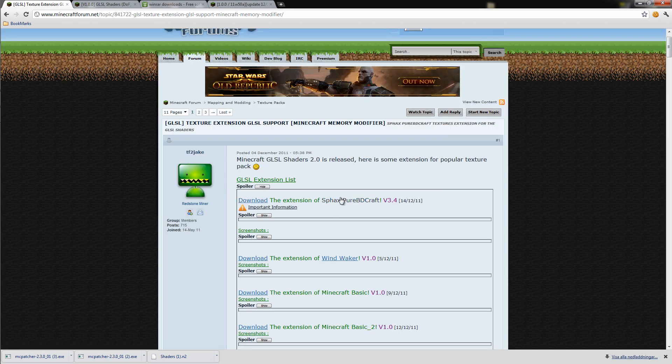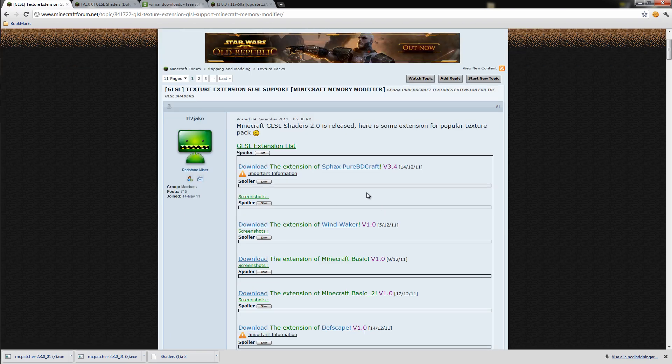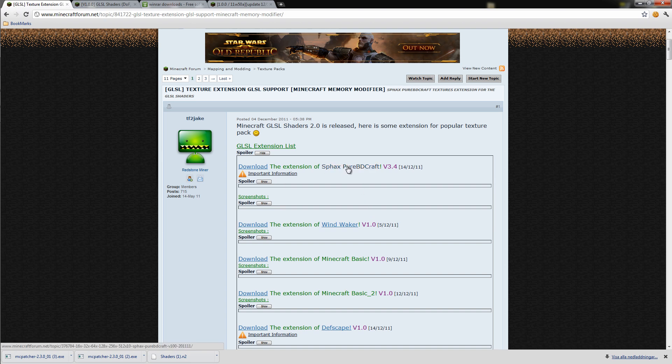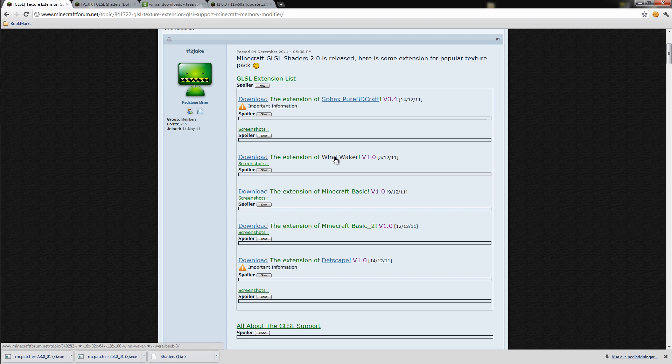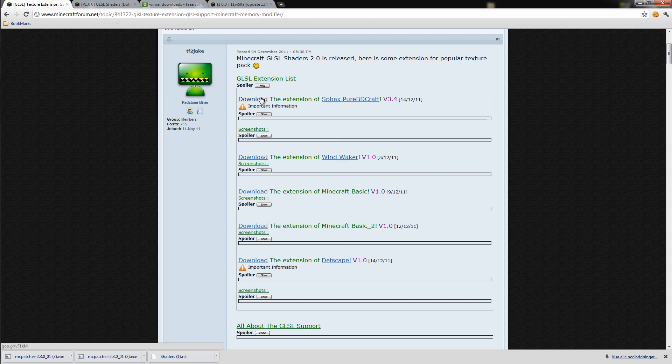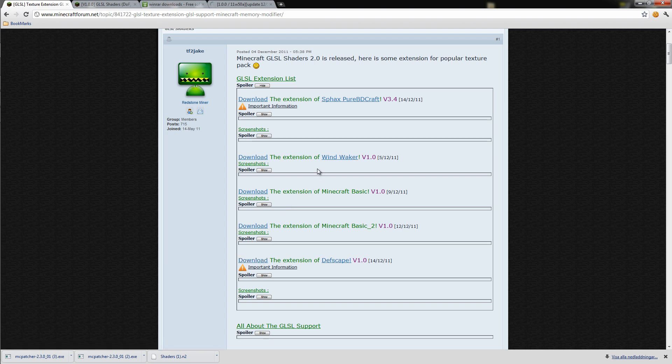Here you can see all the texture packs that support the parallax occlusion, because not every texture pack does that. If you click on the name of it, like D3, if you click on that once then you will download the texture pack. And if you click on the download thing next to it, then you will download the extension of the texture pack.